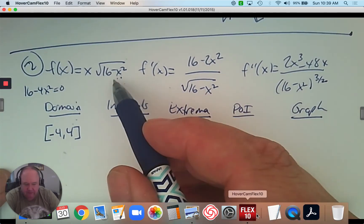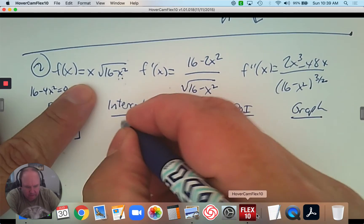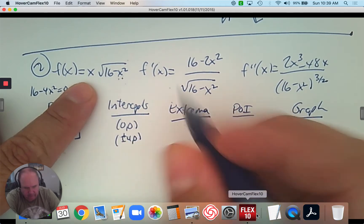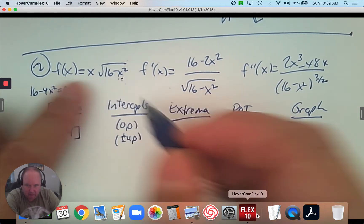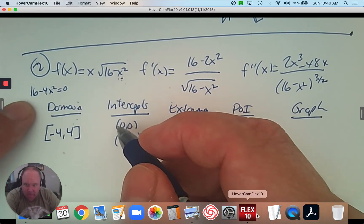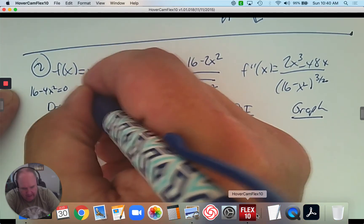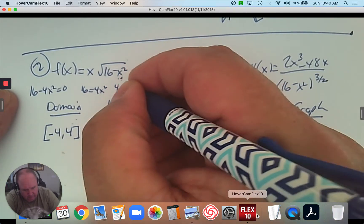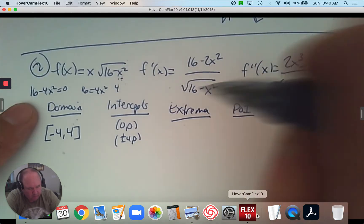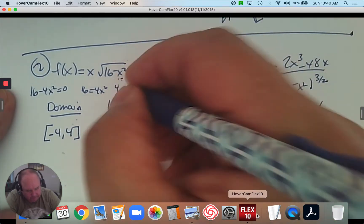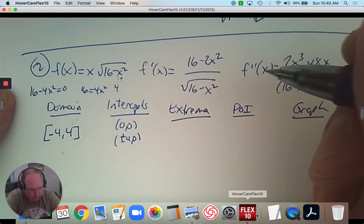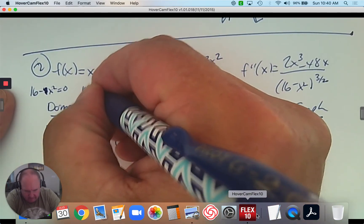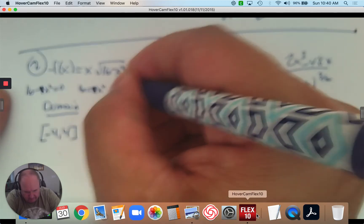For the intercepts, that comes from the function. What makes this 0? Well, 0 is an intercept for sure, and positive and negative 4. Positive 4 makes the square root term 0, and negative 4 makes it 0 as well. You can make x times √(16 − x²) equal to 0 to solve it: add x squared, take the square root, and the answer is positive and negative 4.